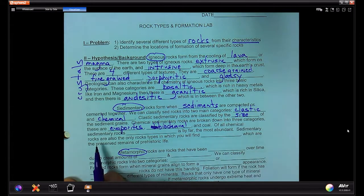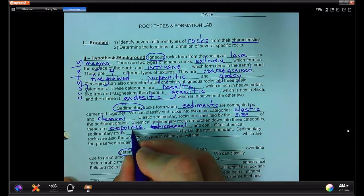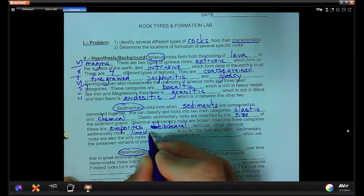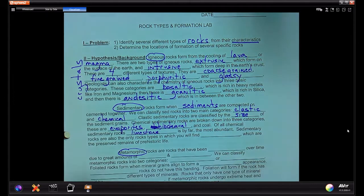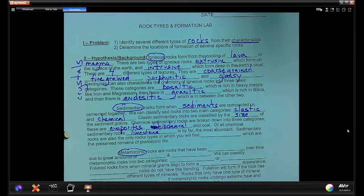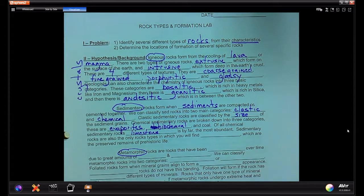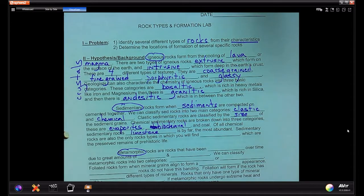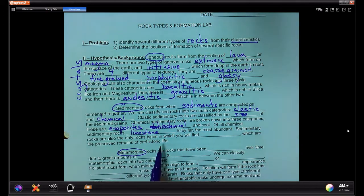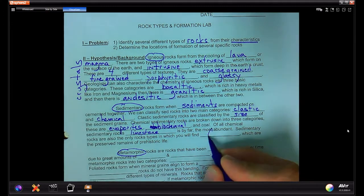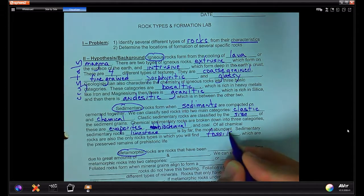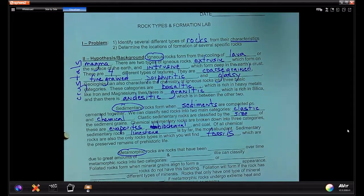Of all the chemical sedimentary rocks, limestone is by far the most abundant. It's abundant here in North Texas, formed in the ocean — the sediments are deposited in an oceanic aqueous environment. Sedimentary rocks are also the only type of rocks in which you will find fossils — the preserved remains of prehistoric life.